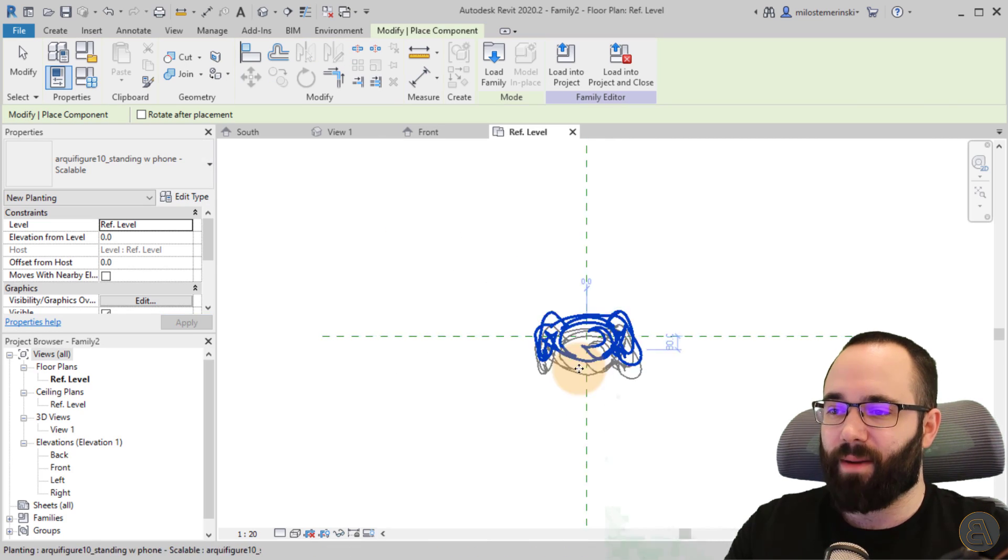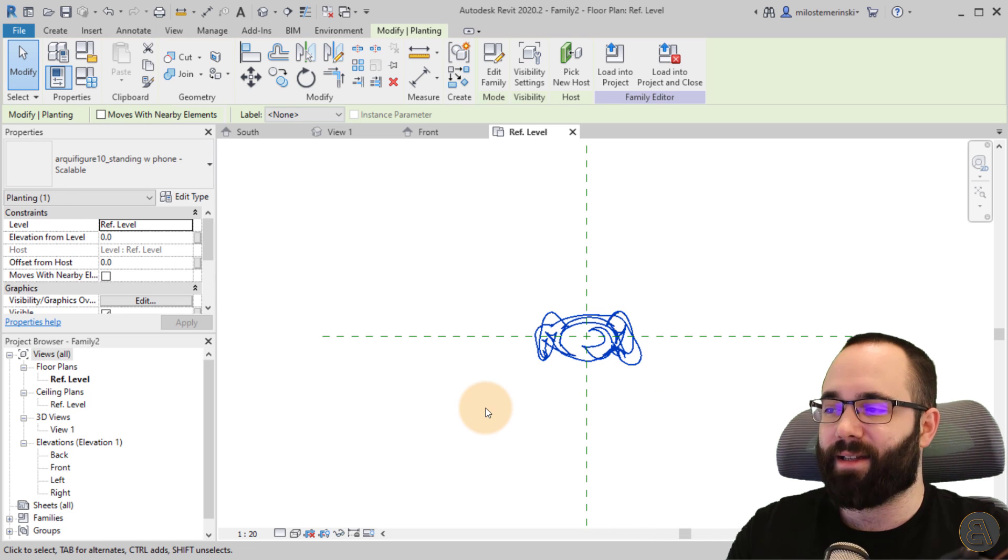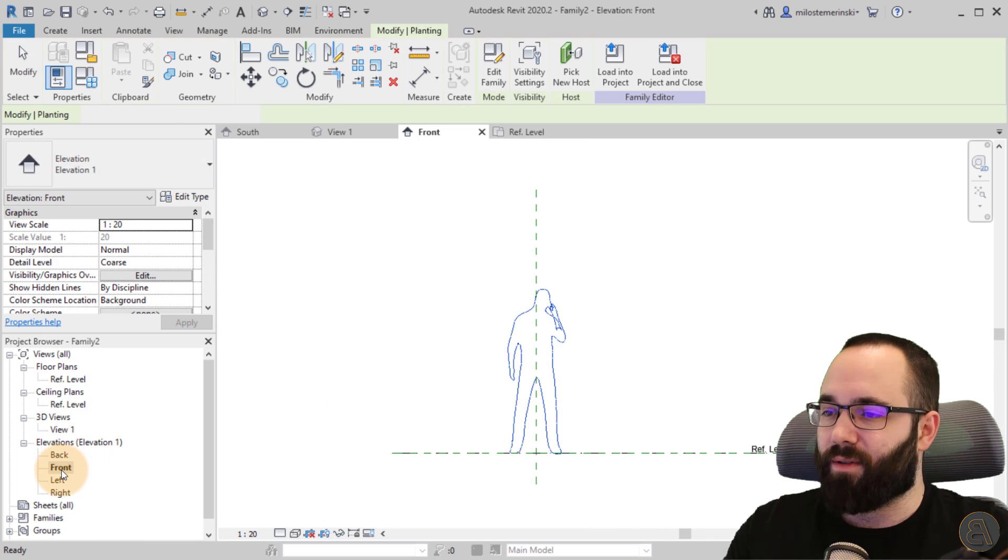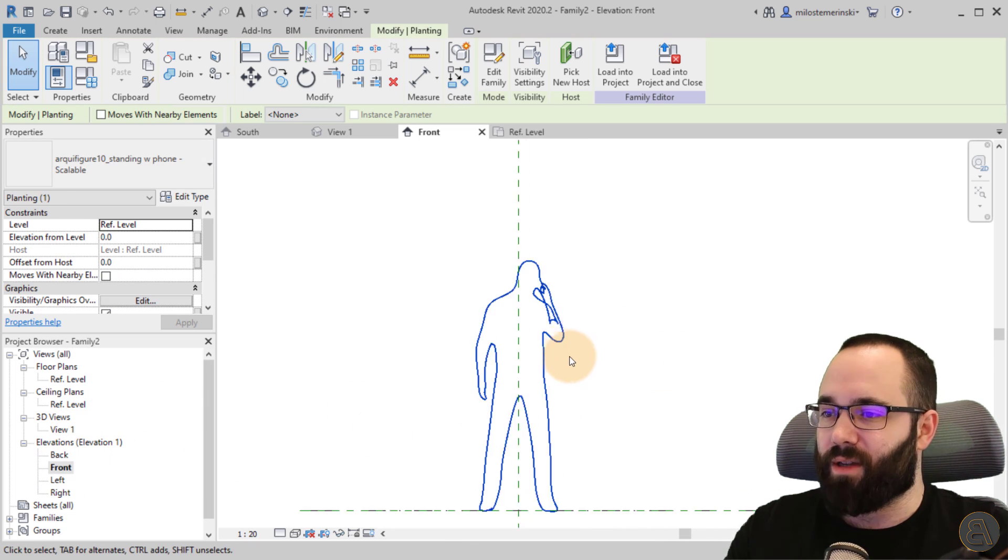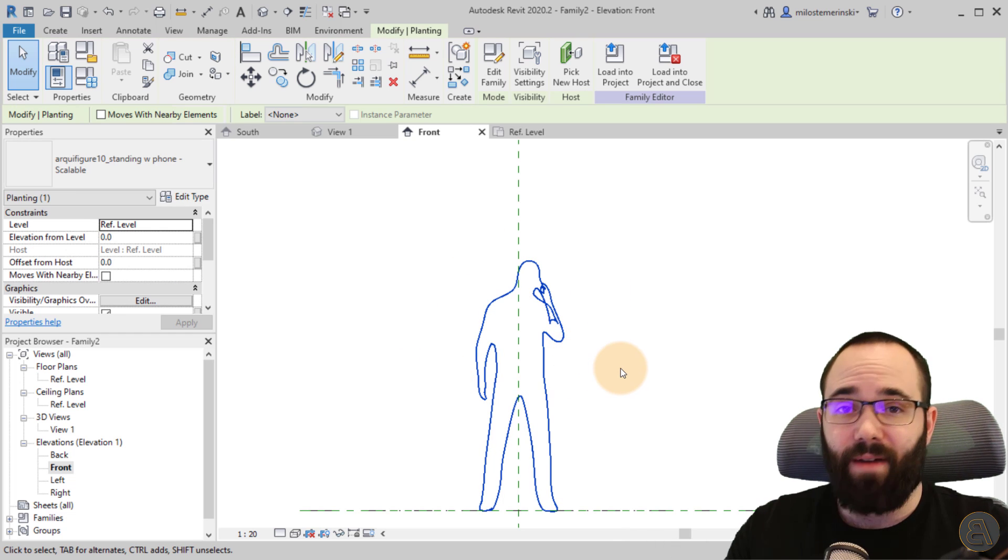Then you just want to place it here just like that in the center. Let's go to the front elevation. There we go. So this is that family.